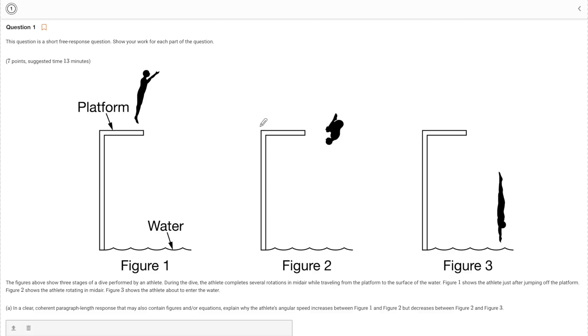What's up, guys? Hope you're having the best day of your life today. Today, a short free response question that deals with rotation. I know how much we love rotation.